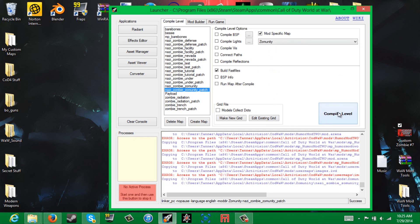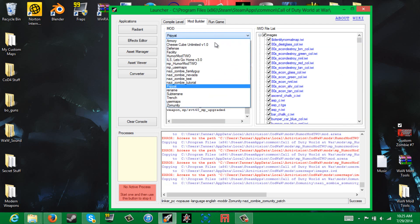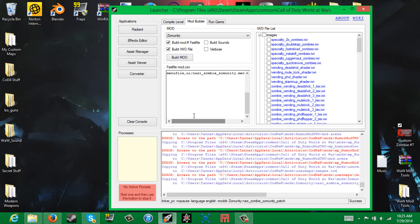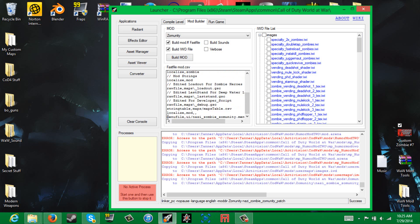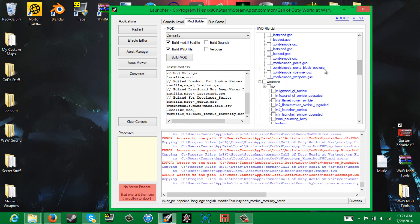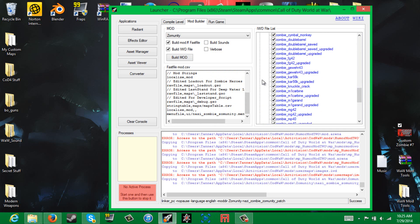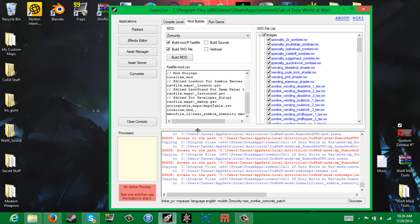That only takes like a second. Now what you're going to want to do is go over to Build Mod, scroll down to your map name - in this case on Unity. This right here is the menu that we added in Design Unity. Just check mark everything over here, make sure everything's check marked, and then make sure these two things are checked right here, and hit Build Mod.